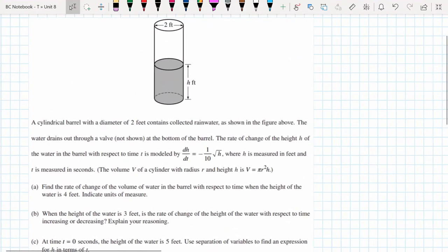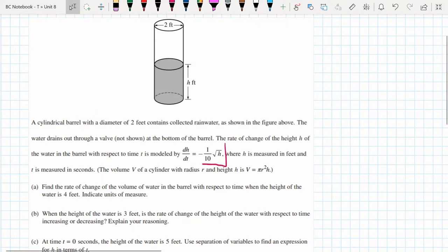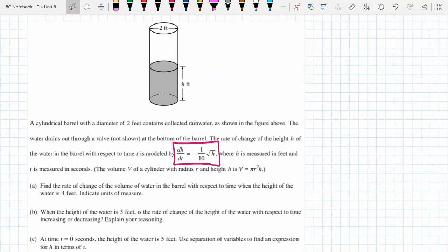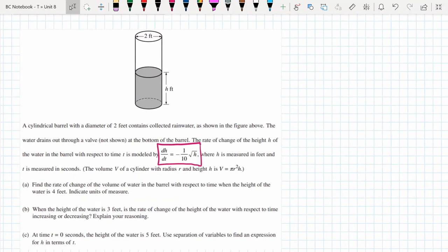Here we have a cylinder with a diameter of two feet that collects rainwater. Water is draining out through the bottom, and the rate of change of the height of the water with respect to time is given by dh/dt = -1/10 · √h, where height is in feet. We're also given the volume of the cylinder. We're going to start by finding the rate of change of the volume with respect to time when the height is four feet.